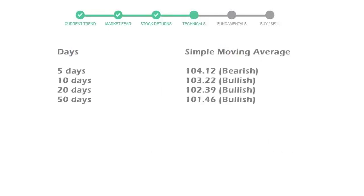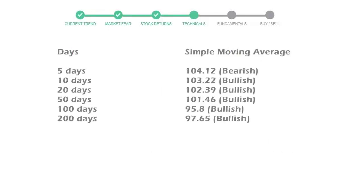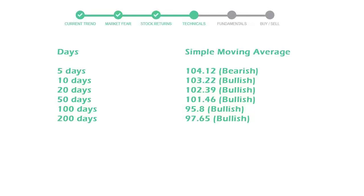Moving average indicates what could be the next footprint of the stock price in near future. 5-day average is 104 with a bearish indication. 10-day is 103 with a bullish indication. 20-day average is 102, which is a bullish signal.